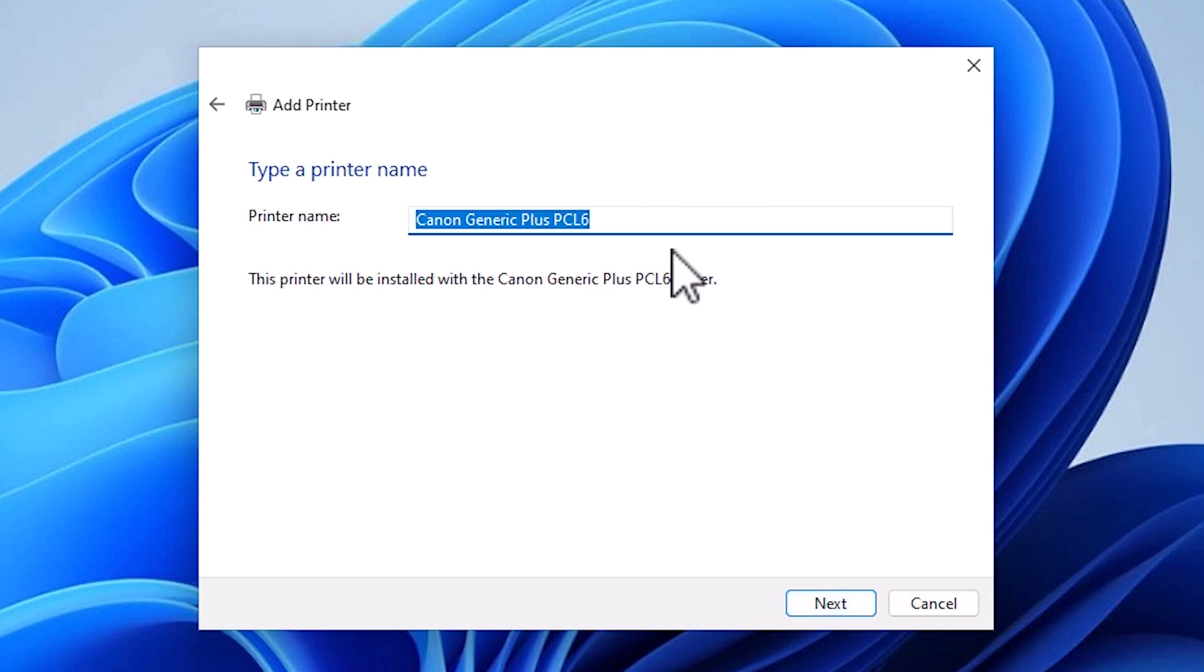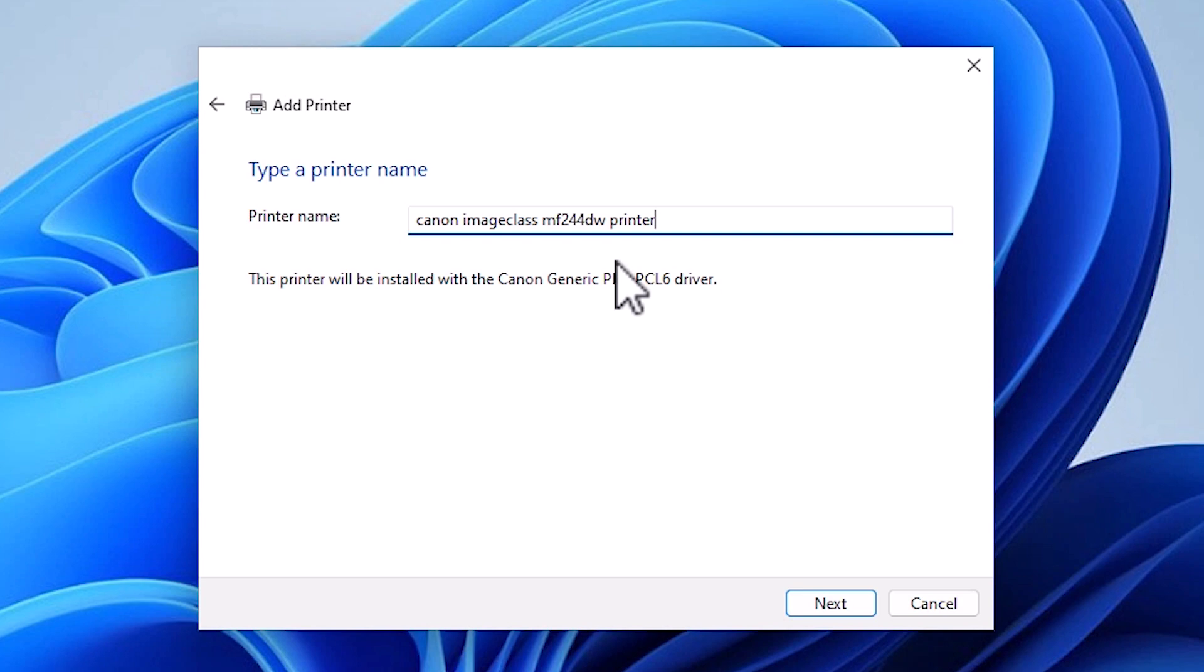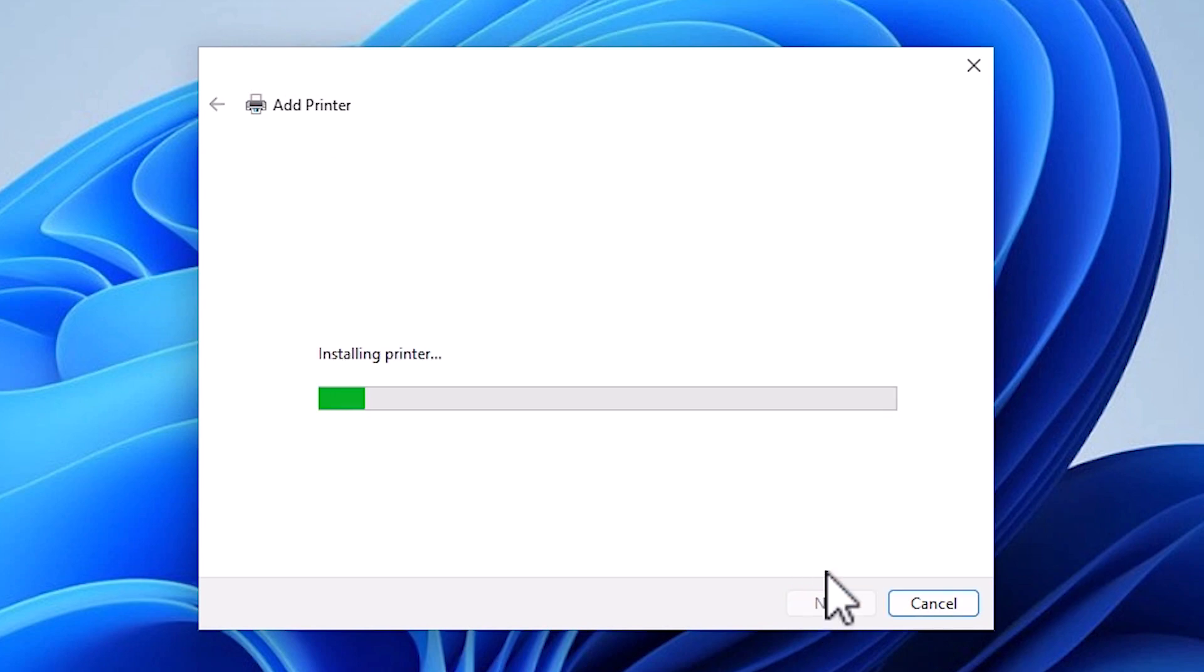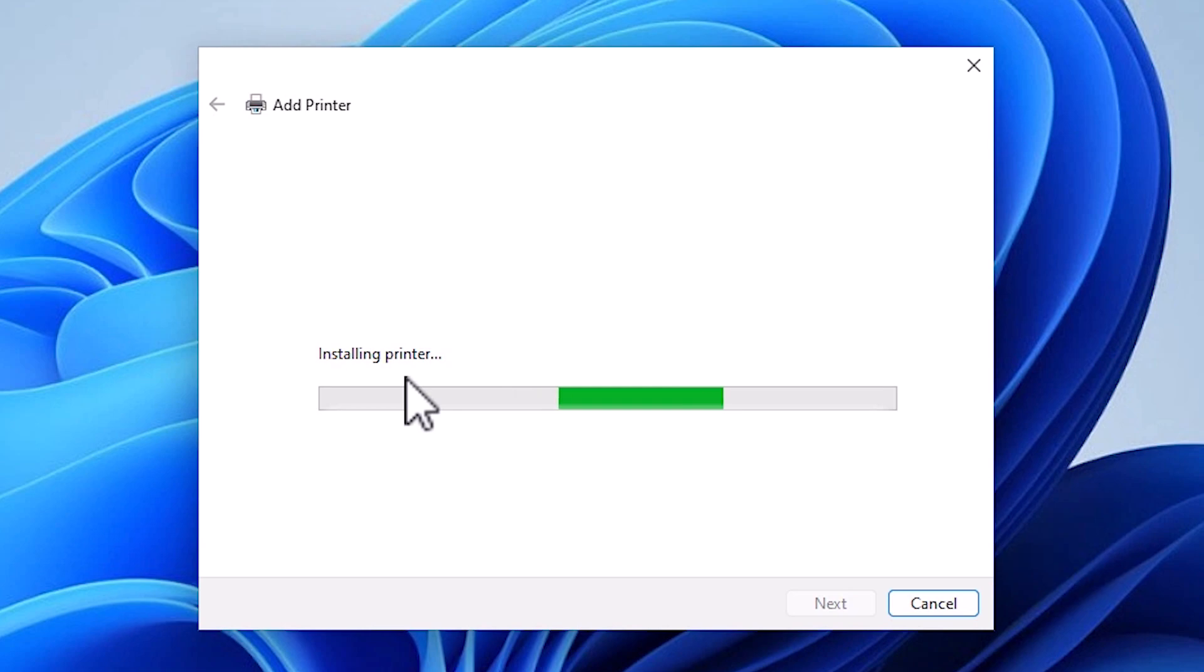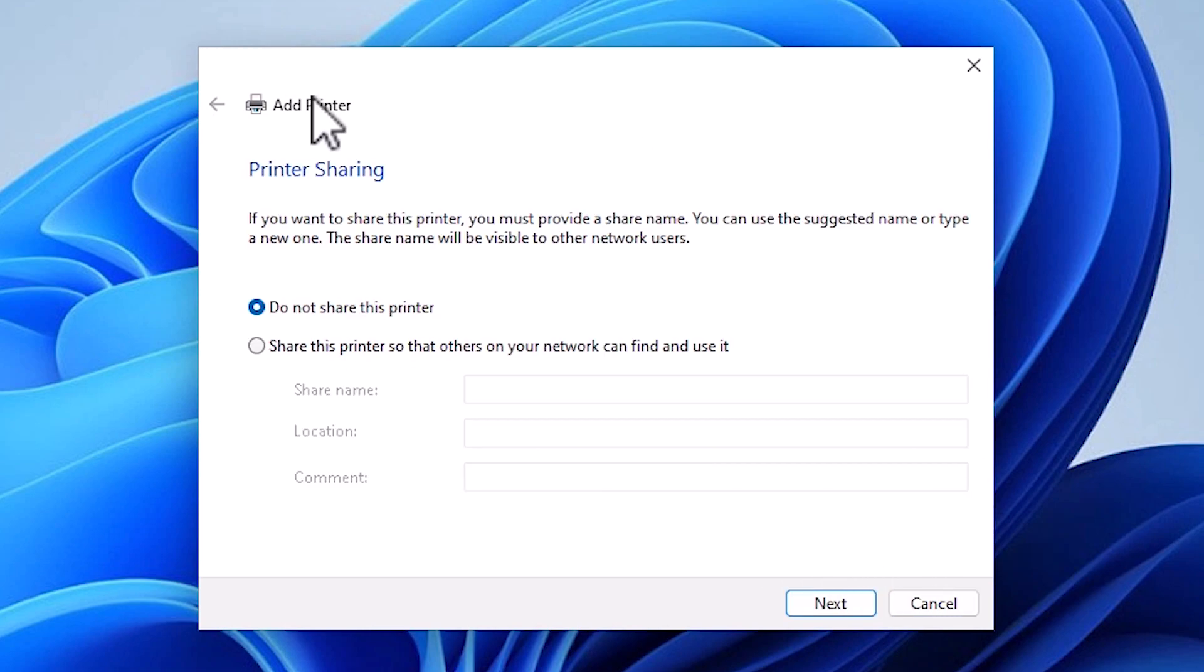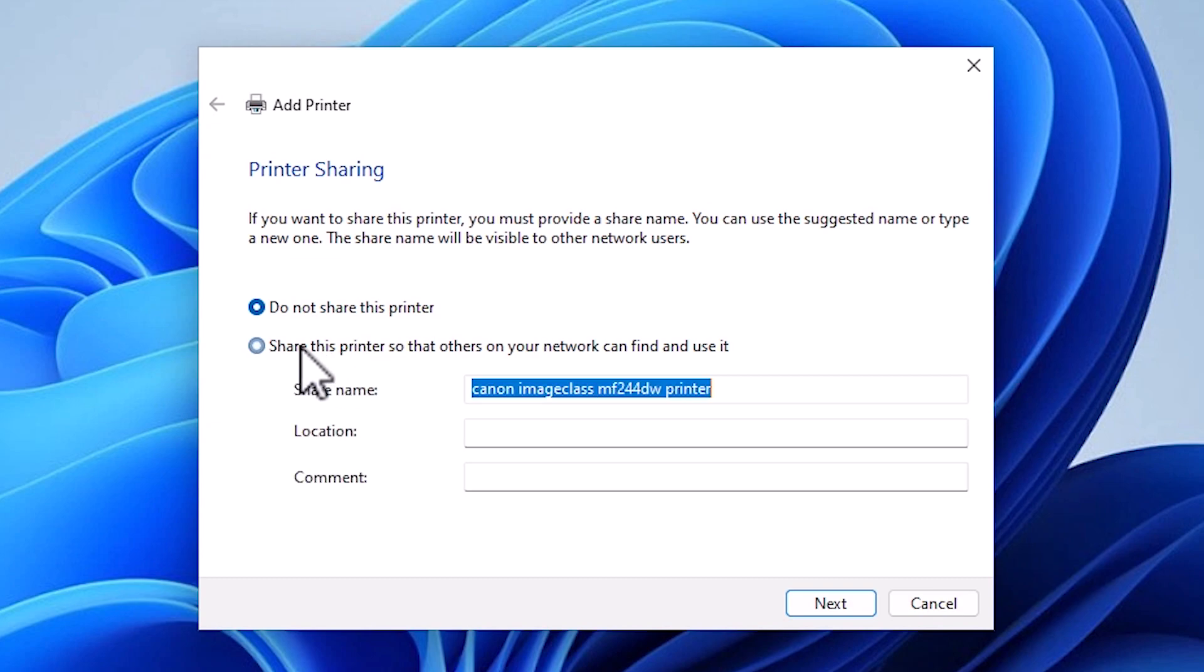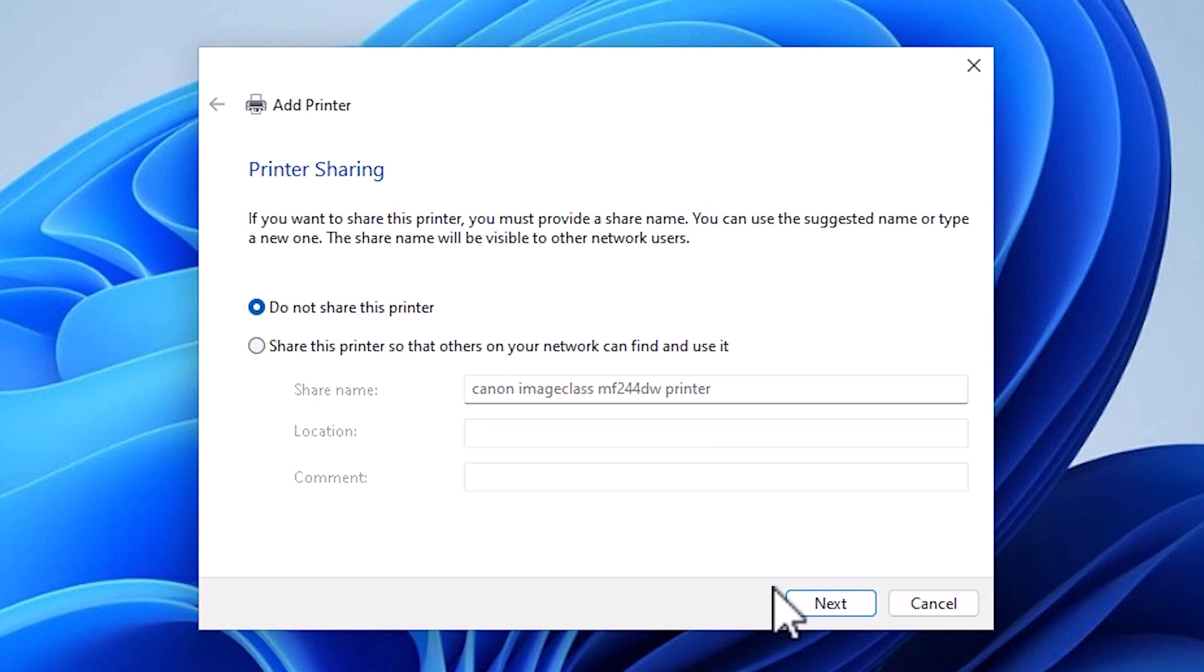If you want to change the name, then change the name to any name that you like. I'll give it my printer name. Click next. It is installing our printer. It takes less than one minute, so be patient and wait. If you want to share the printer on network, then click share this printer on network. I don't want to, so I click do not share this printer. Click next.